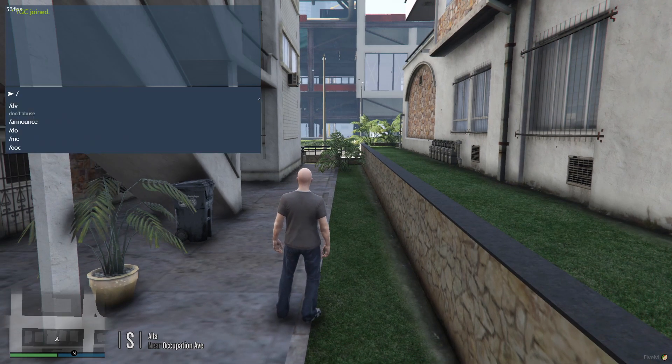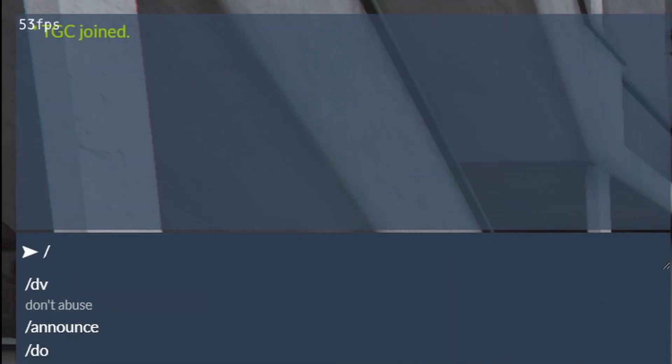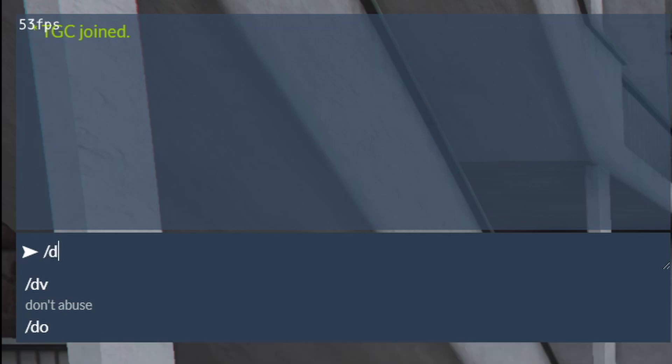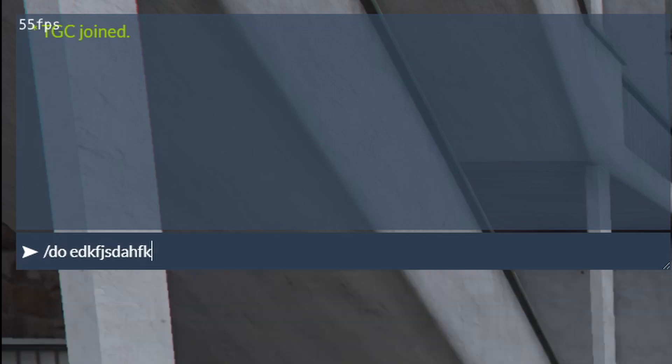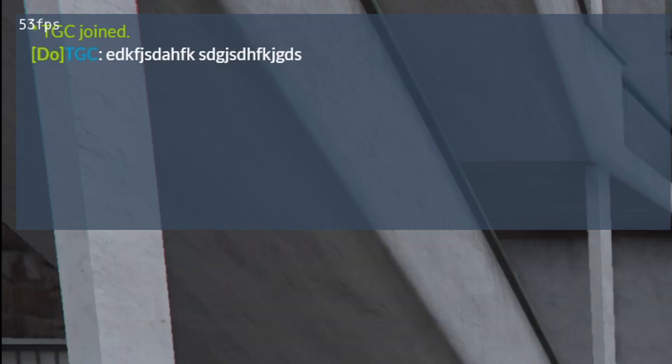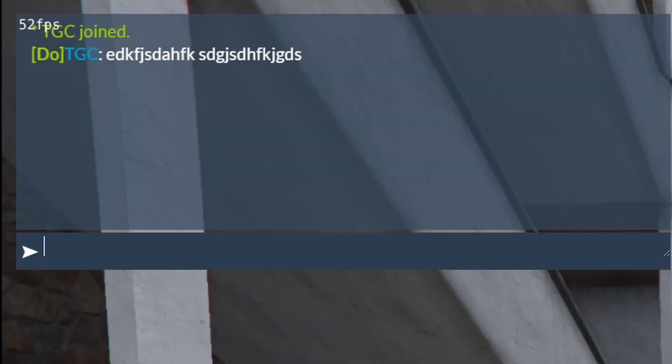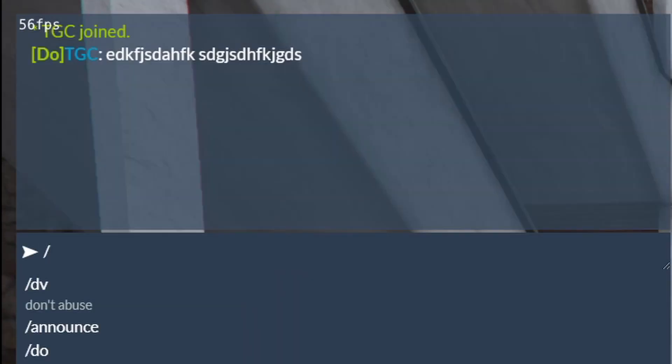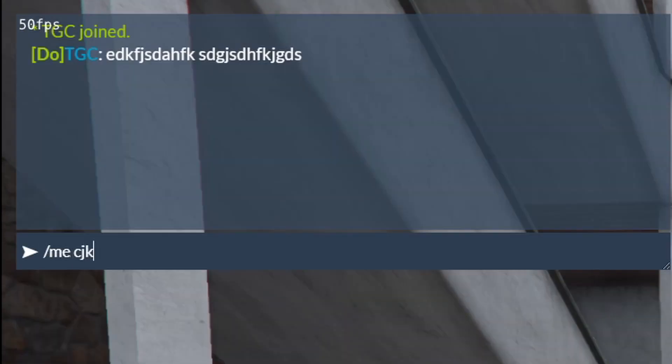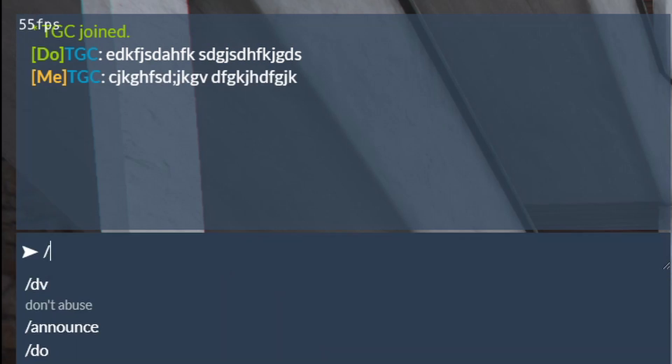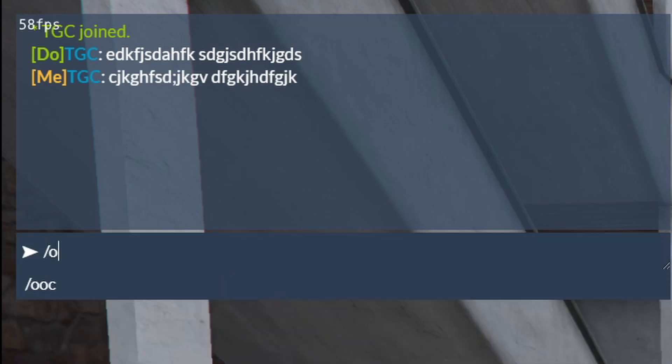So the first thing we're going to do is check the commands. We have /do and if I'm writing something, it's going to print 'do' and my name which is TGC, and then it's going to print the message. If you do /me something, it's going to print that. The last one we have is /ooc.